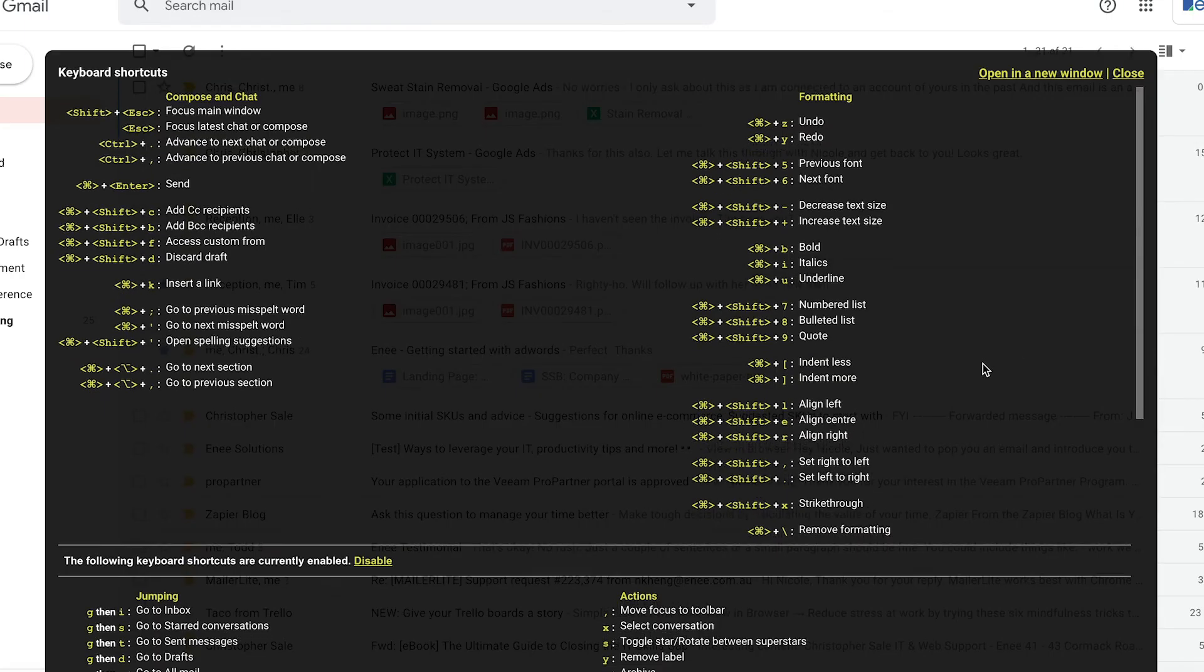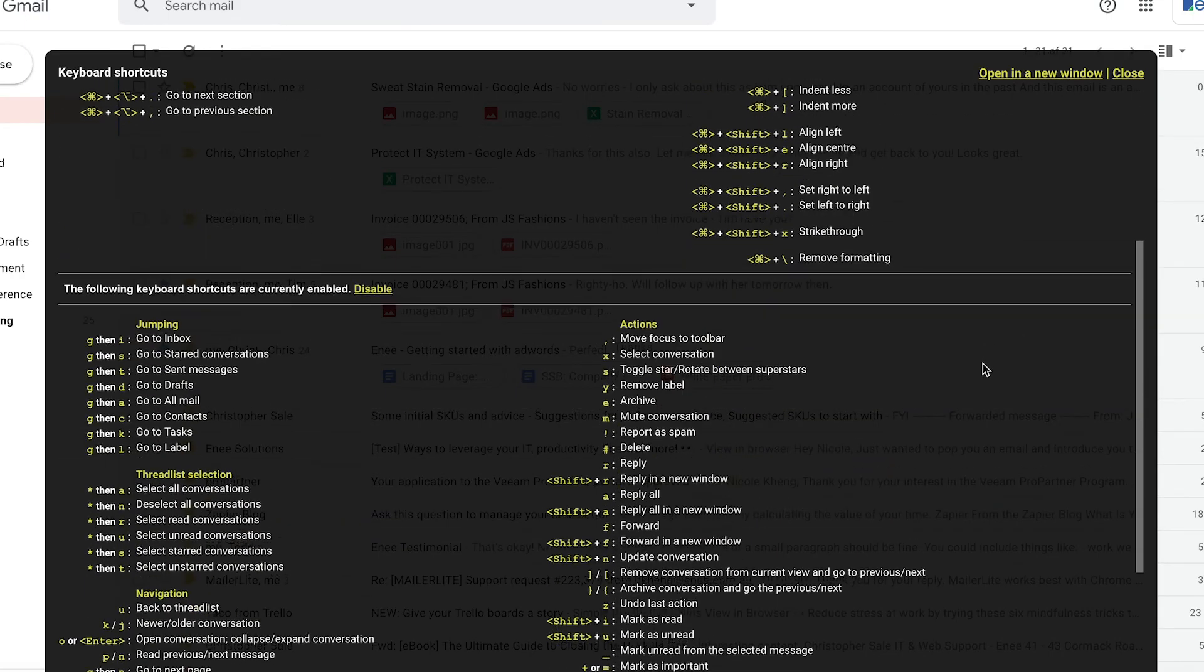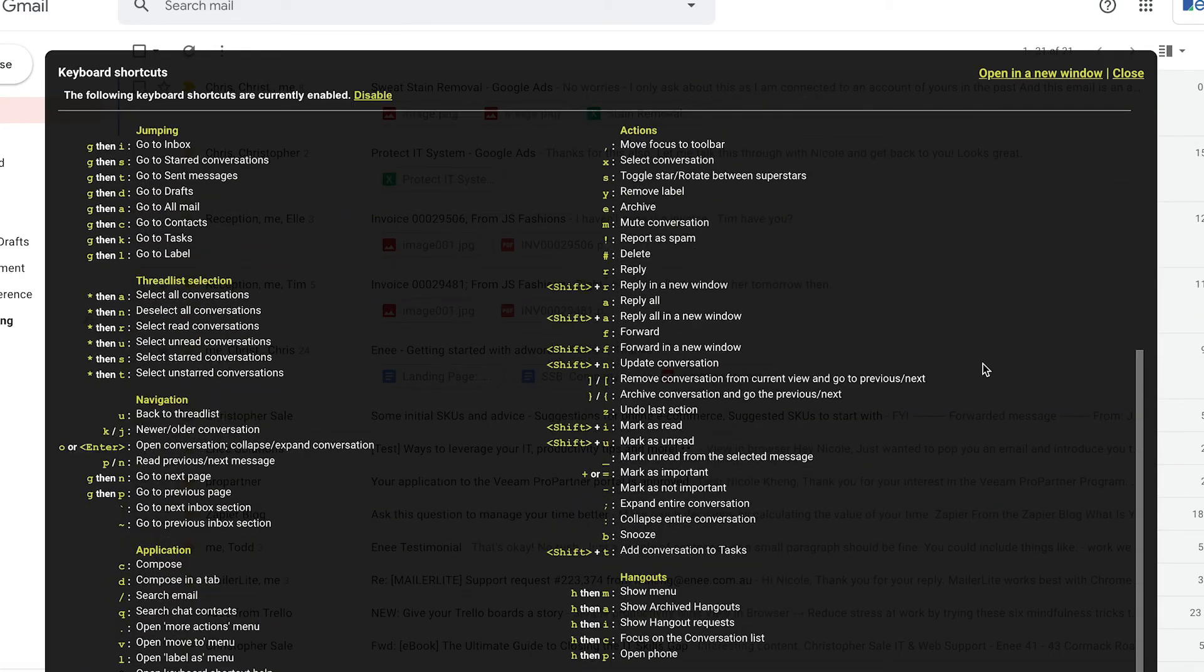So the very first thing that I always like to tell power users that use Gmail is look at keyboard shortcuts. Keyboard shortcuts is the trick of being productive when working with your email inside the Gmail application. So let's have a quick look at how to turn it on and what to do.